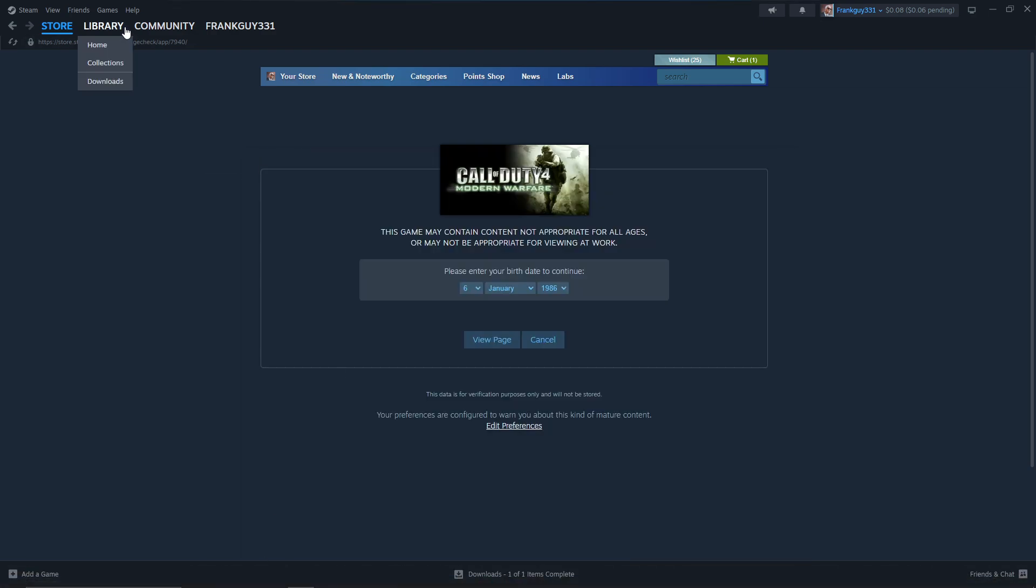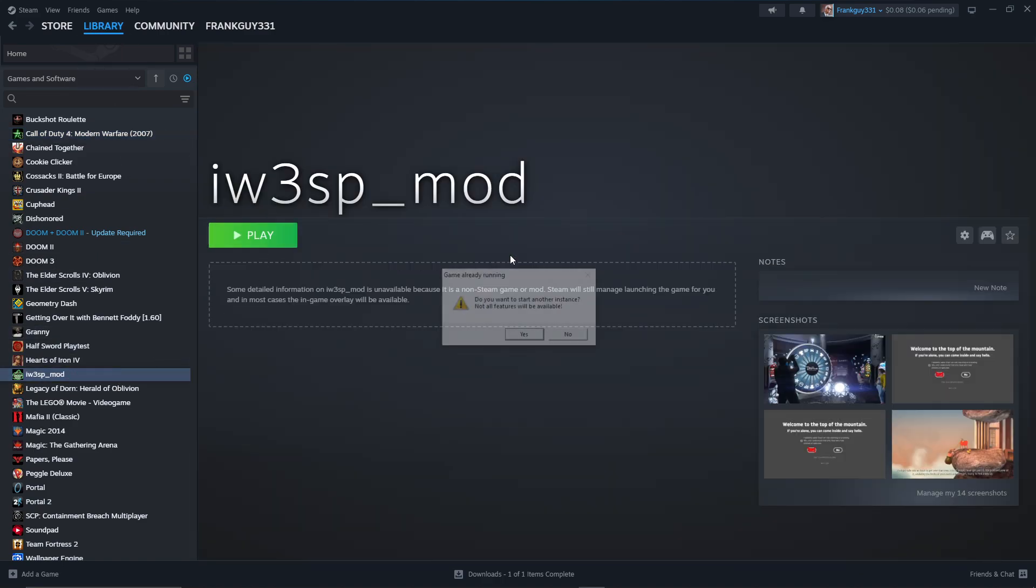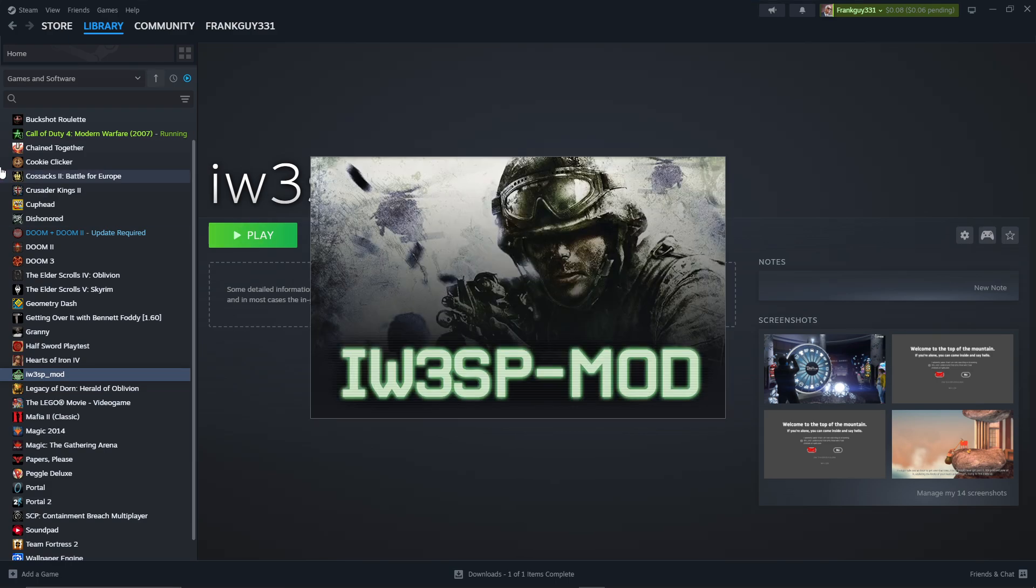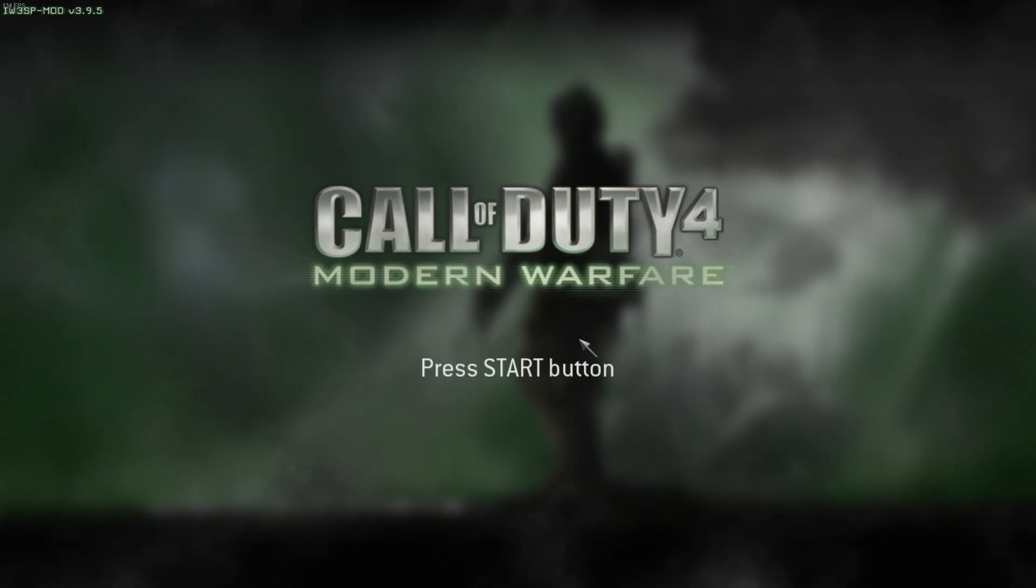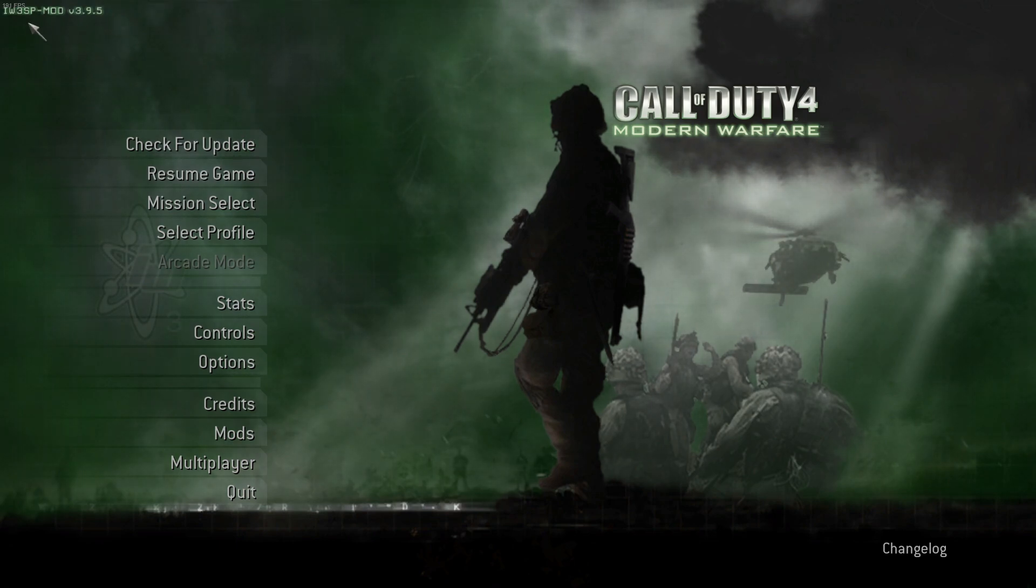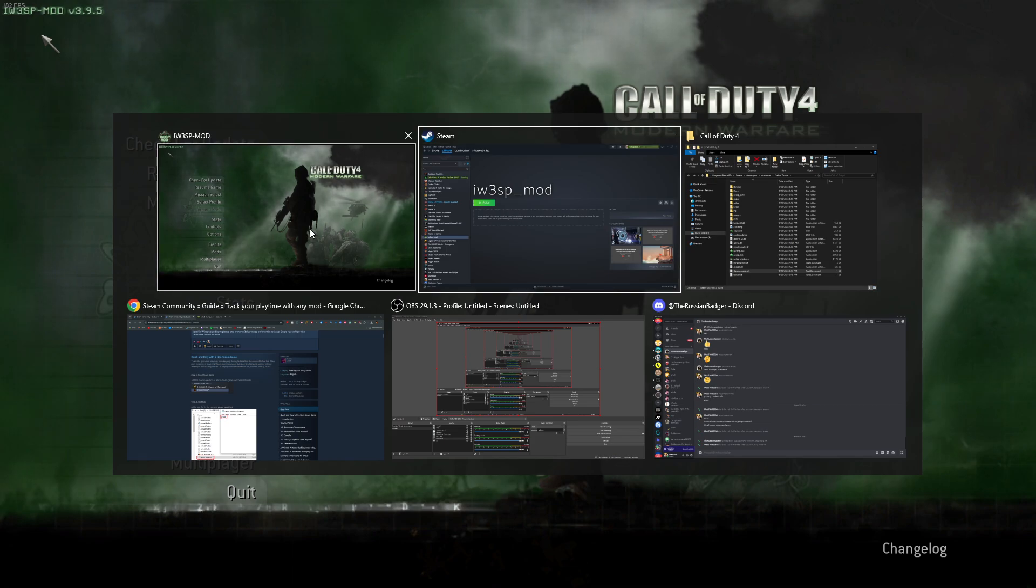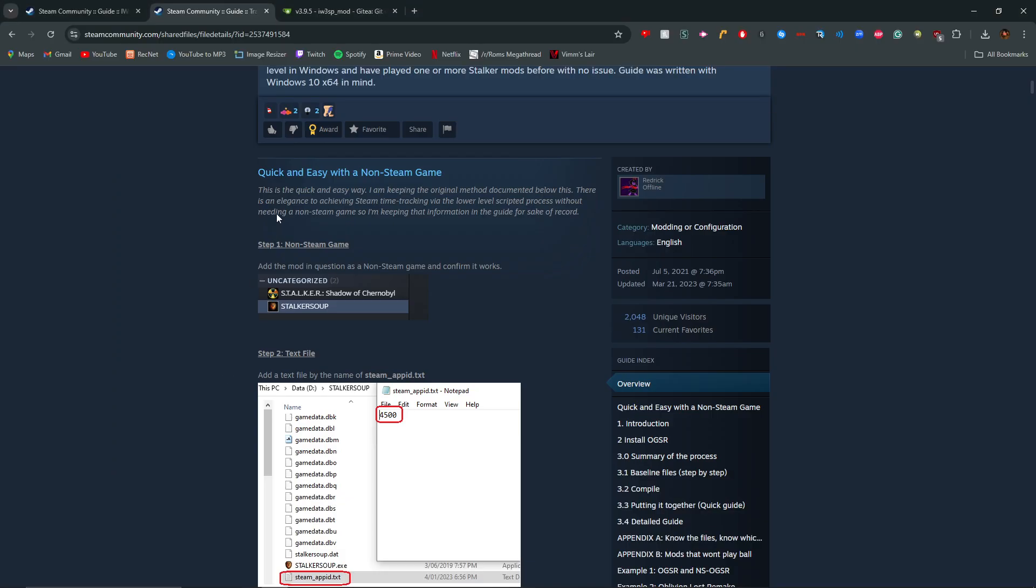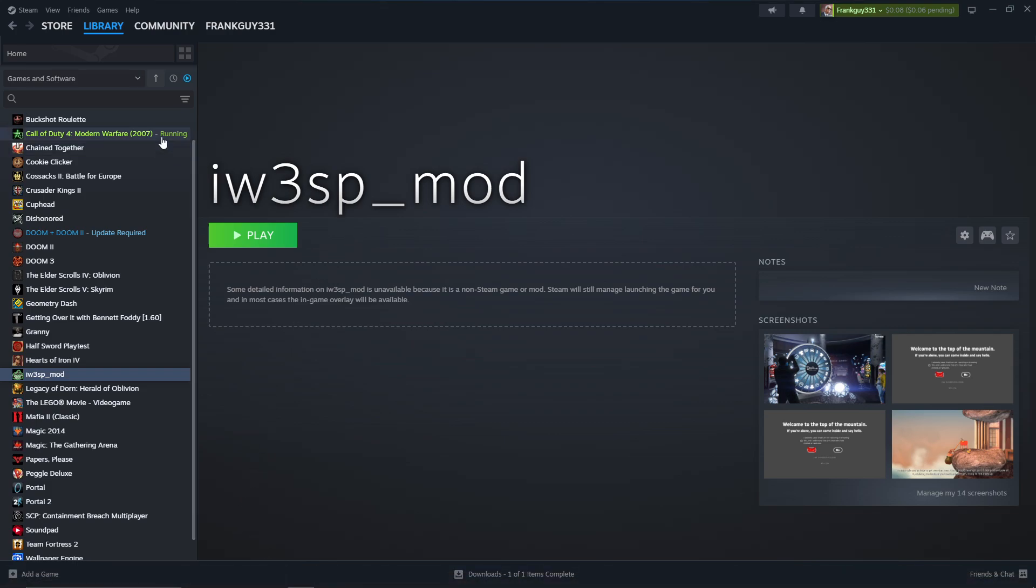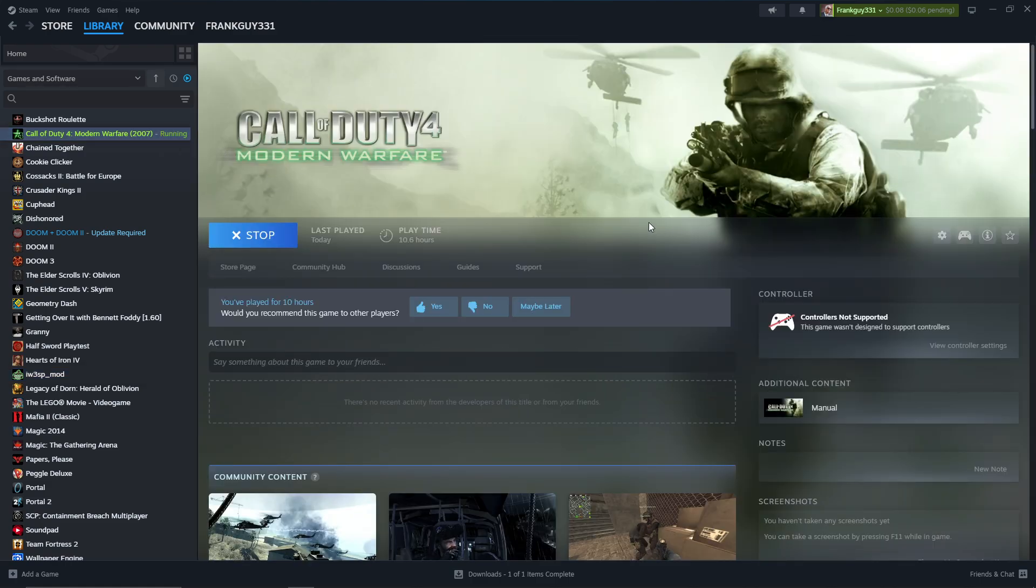And then if you go back to your library and launch the IW3SP mod. Look, see how it's running the Call of Duty Modern Warfare game. So then press yes. And now if we alt tab out, we're in the IW3SP mod right here as you can see. Now if we alt tab out, go here. As you can see, it's running. So that's pretty much it.